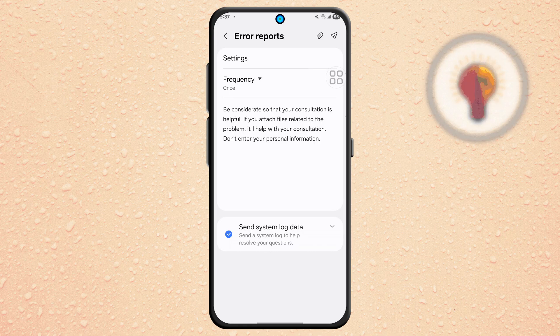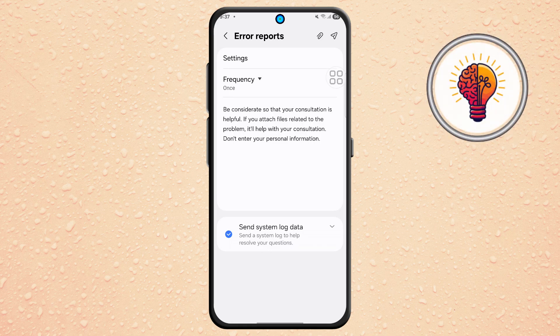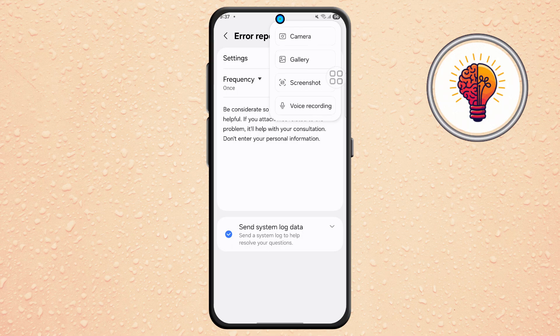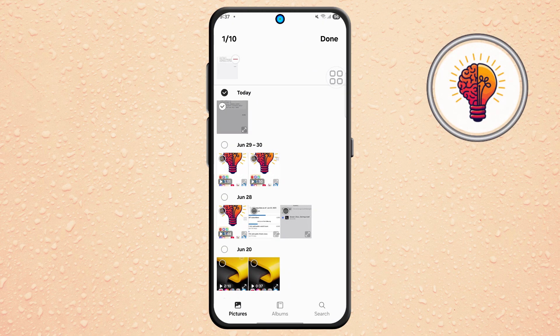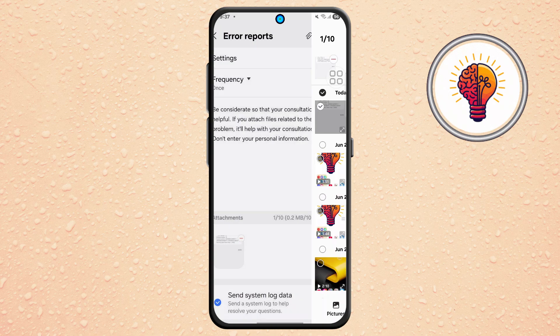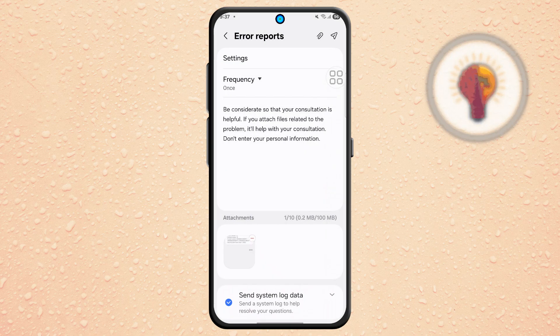Step 7. Next, go to the menu icon at the top, often three dots or lines. Tap on Gallery and select the screenshot you took earlier from the Software Update screen. Confirm your selection to attach it to the report.